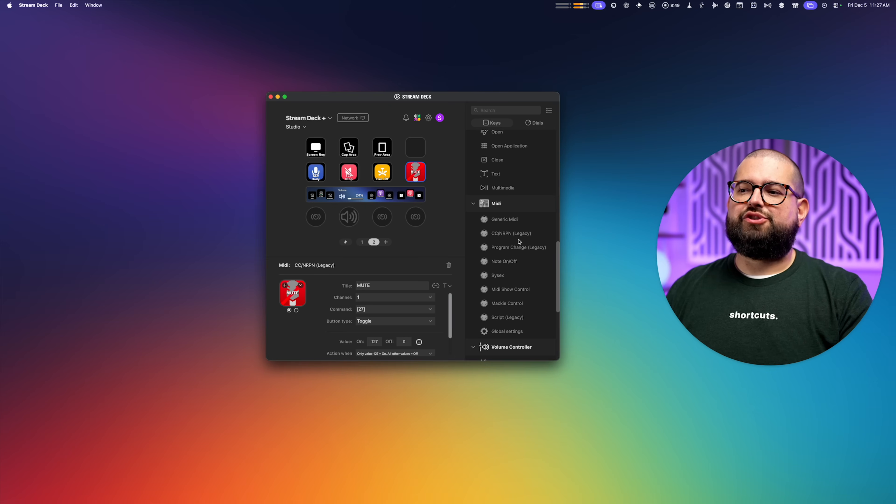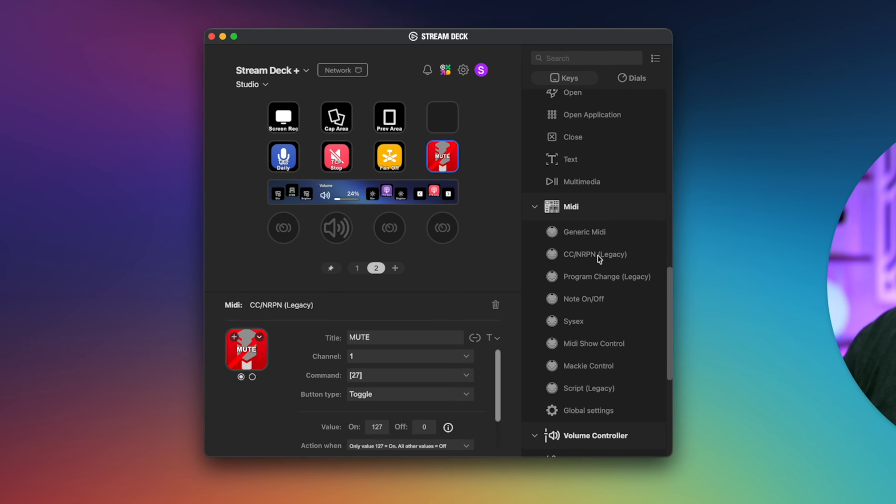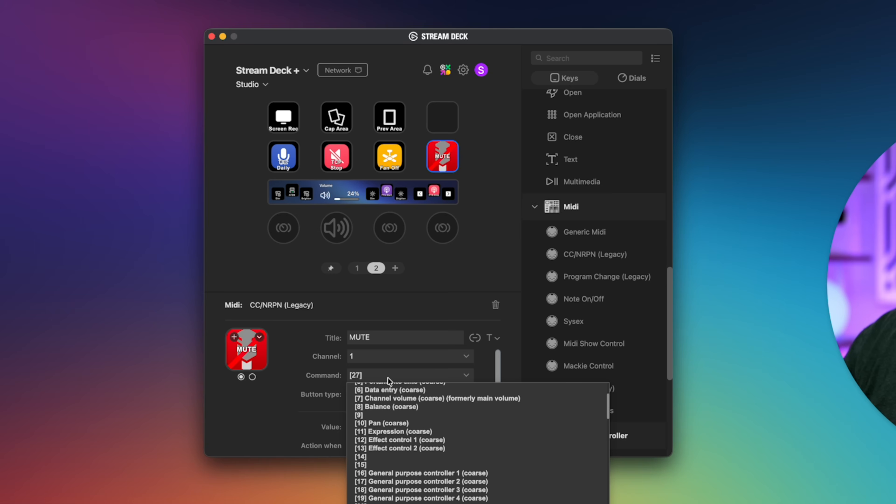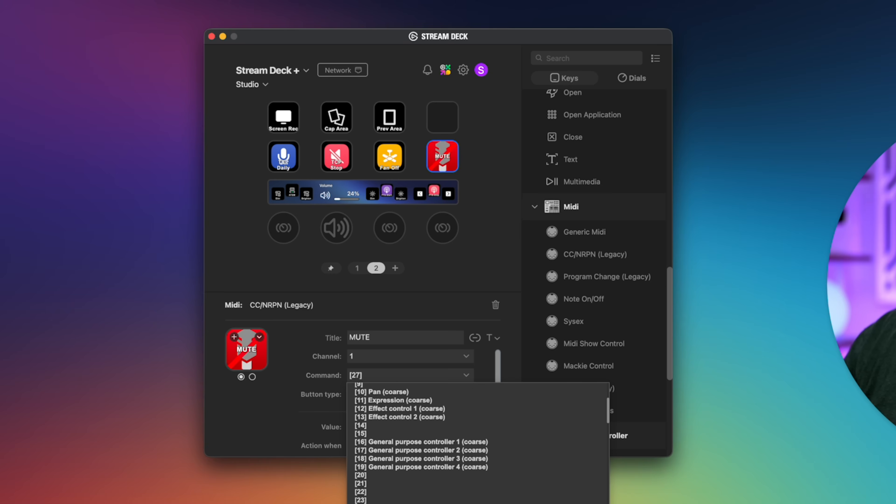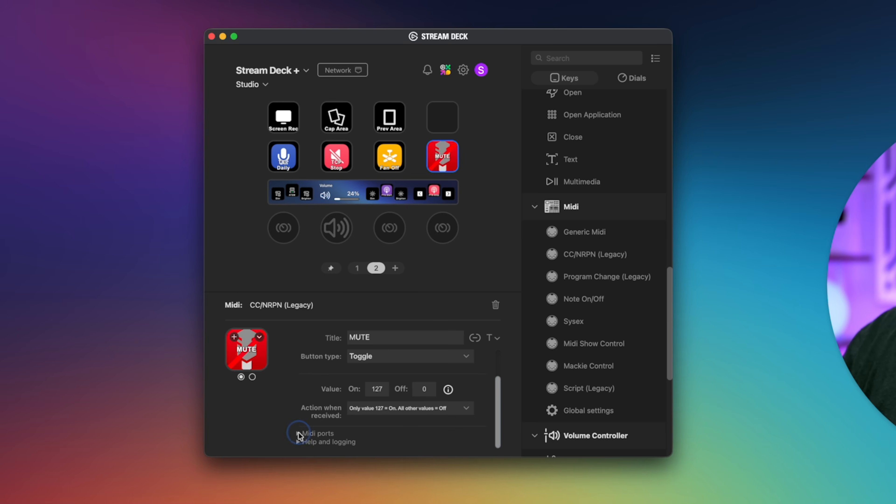Now I called it mute. I actually designed that icon in Elgato's like icon designer. I titled it mute. It's muting channel one on the RODECaster Pro 2. And while it's not labeled here, command 27 is mute. And then button type is toggle. So it'll go between mute and unmute. And then here at the bottom, you want to expand the MIDI ports menu and make sure to choose your audio interface. This is the RODECaster Pro 2. It would also work with the Duo.